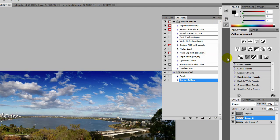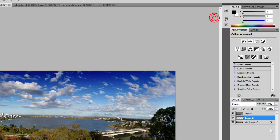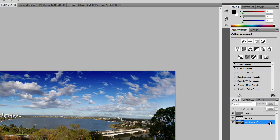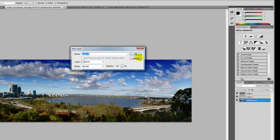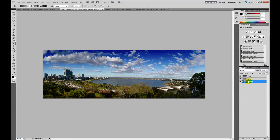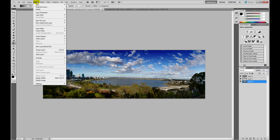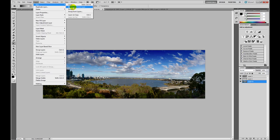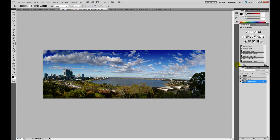It's important that you do have a background layer. If you don't have a background layer, you select an existing layer, go Layer, New, Background from Layer to turn it into a background.